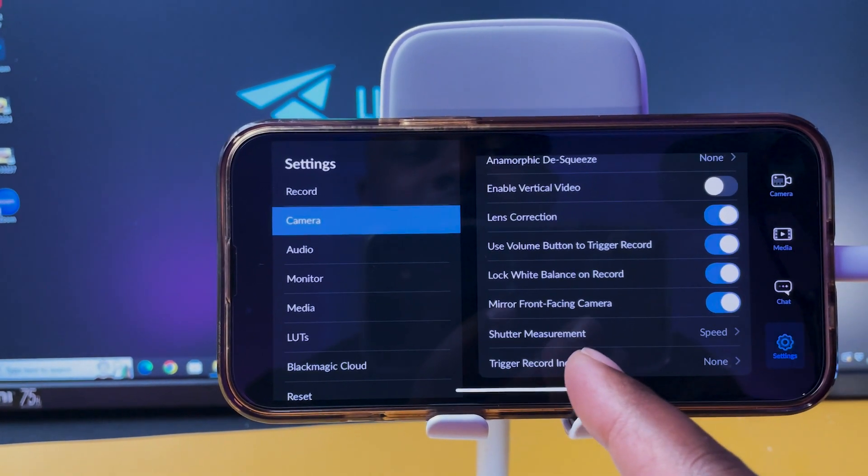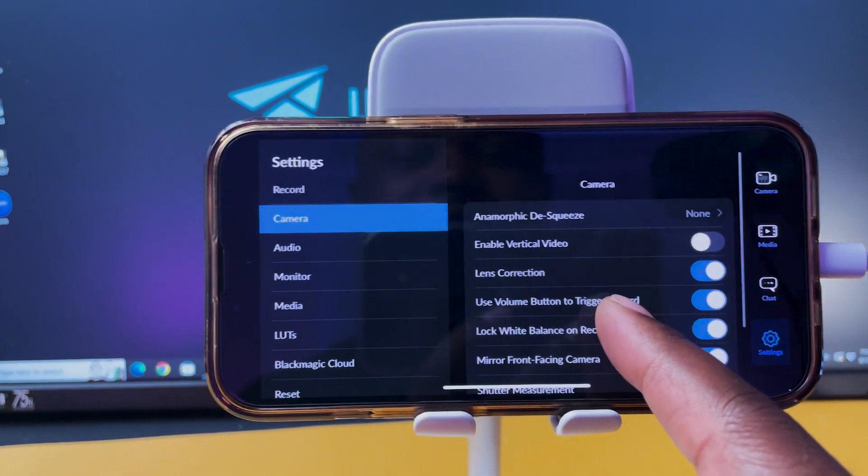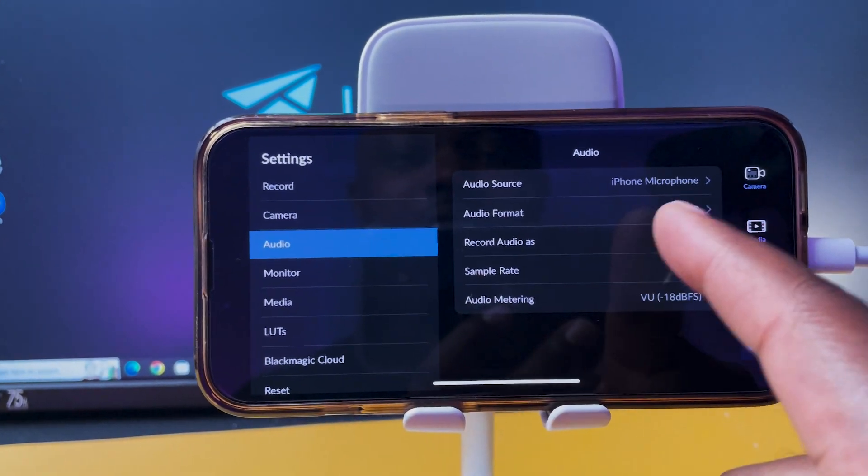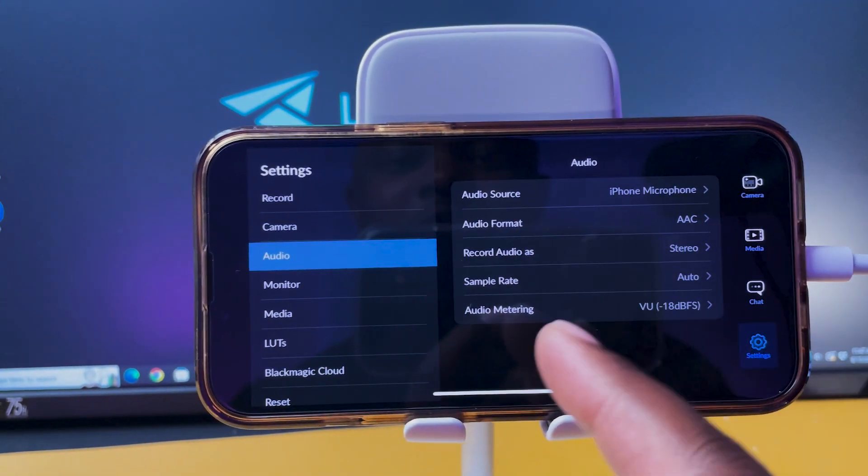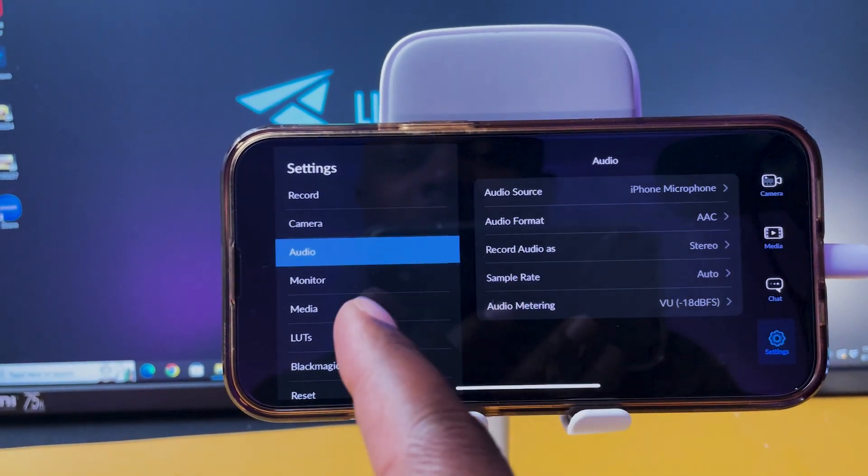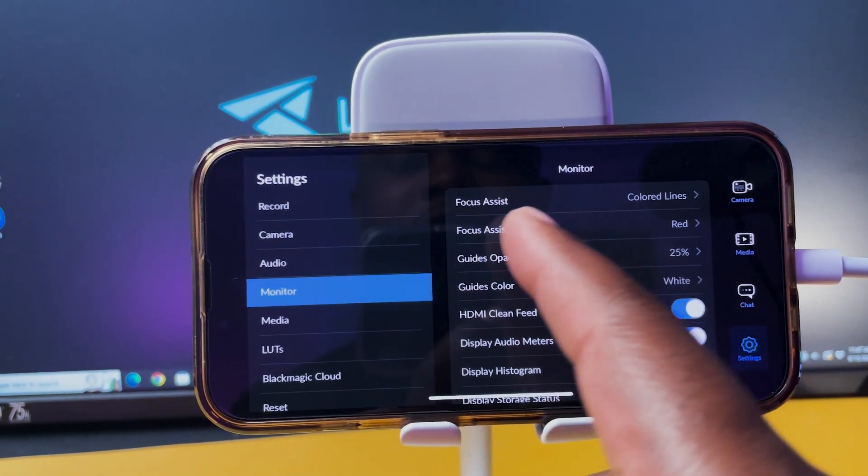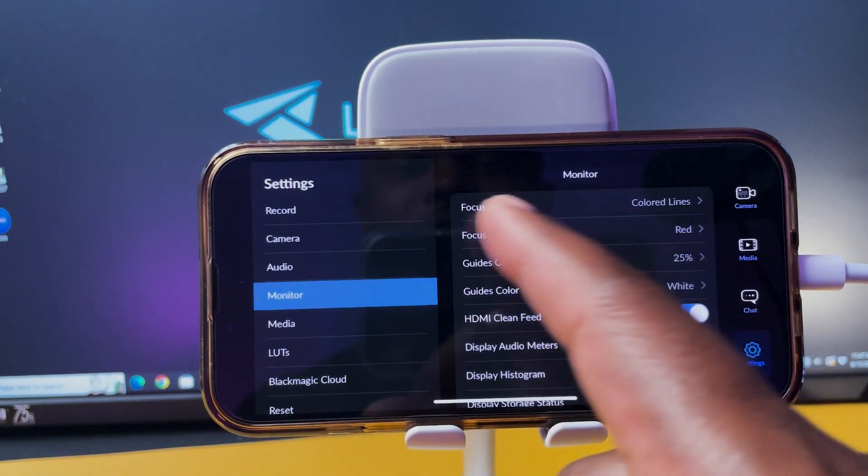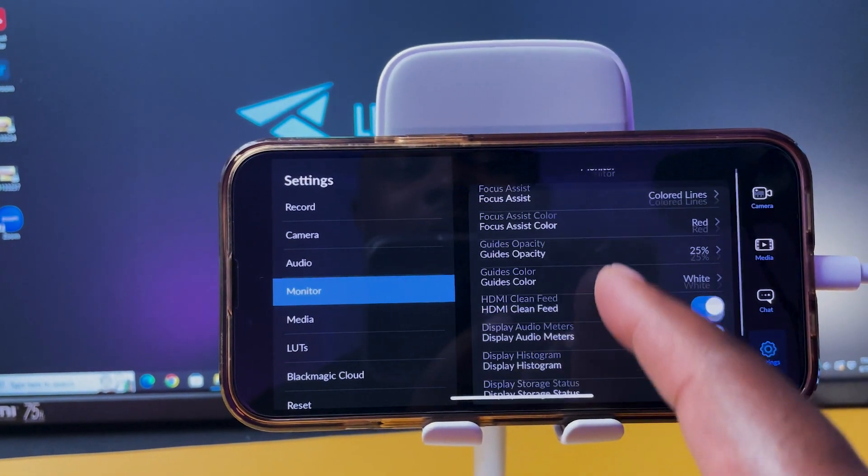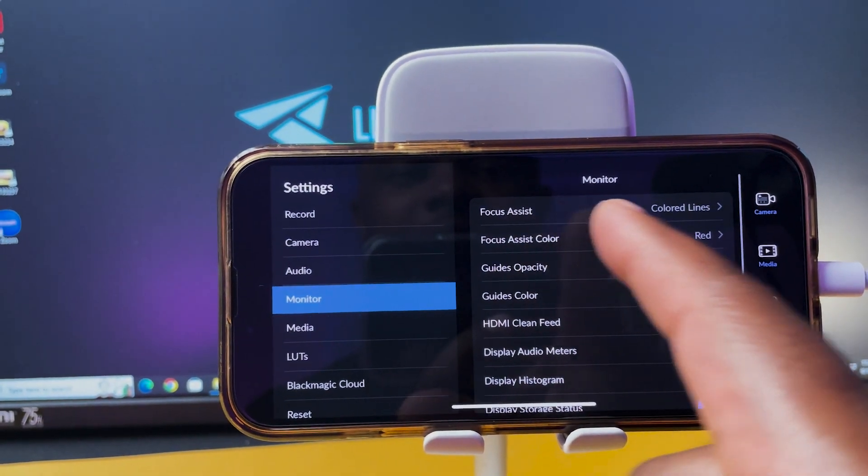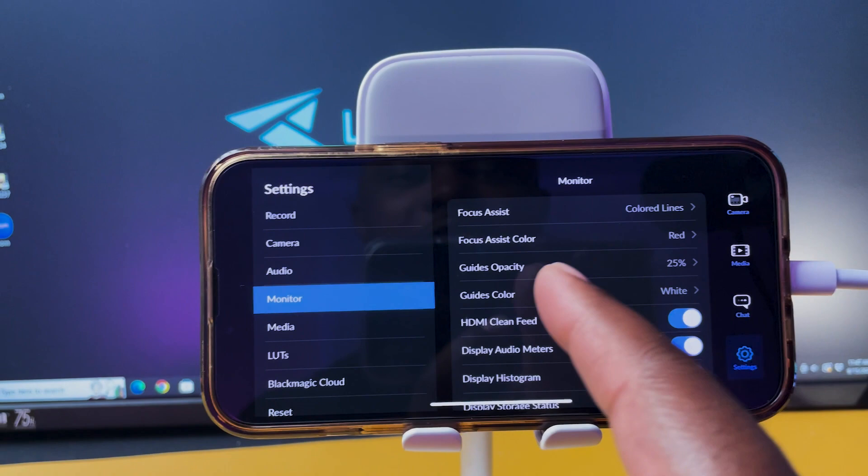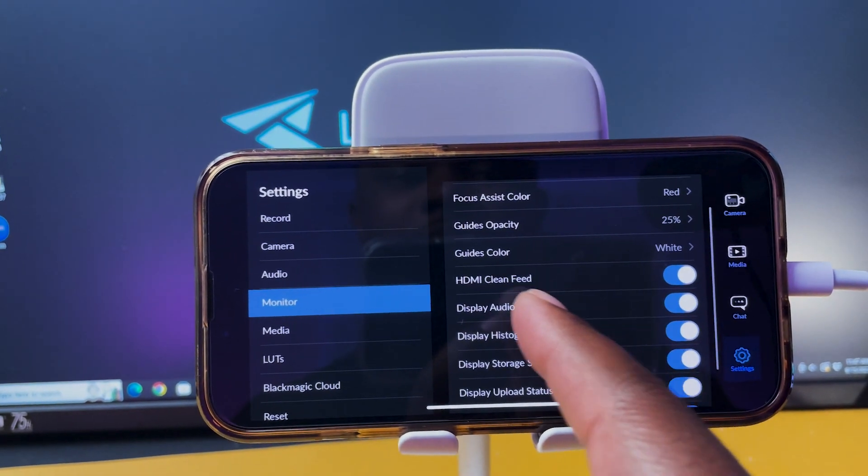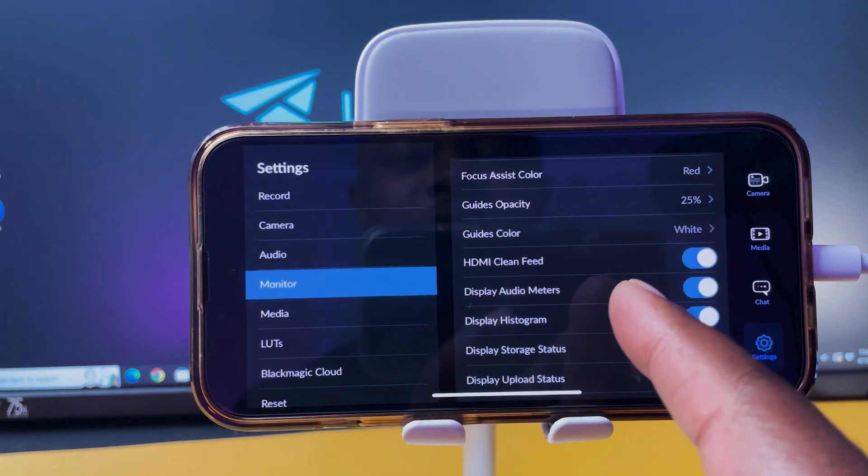Like all the good stuff from Filmic Pro, you got everything here. You got mirror front facing camera, like all this, look at all the good stuff in here. You got your audio here, audio source, which microphone you want the phone to capture audio from. You got the monitor for filmmaking tools and stuff. You got focus assist, you got focus assist color.